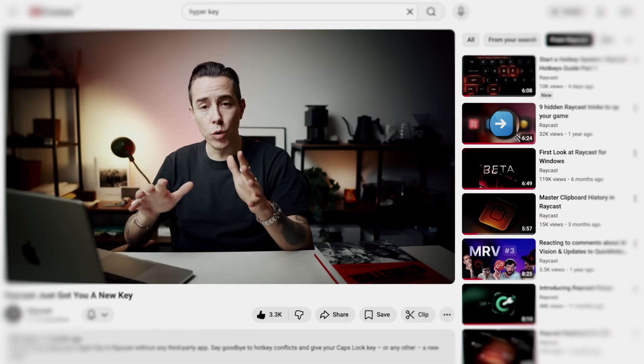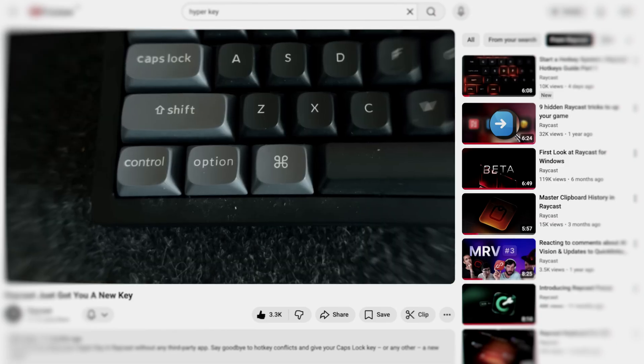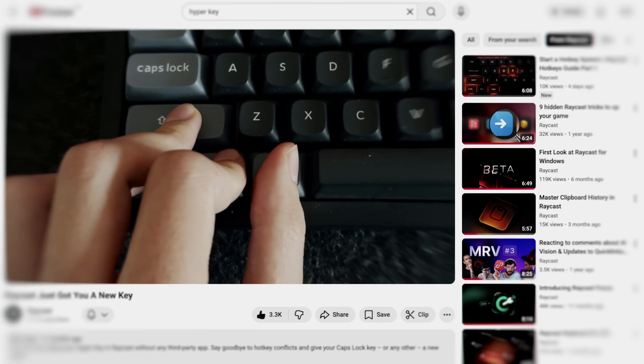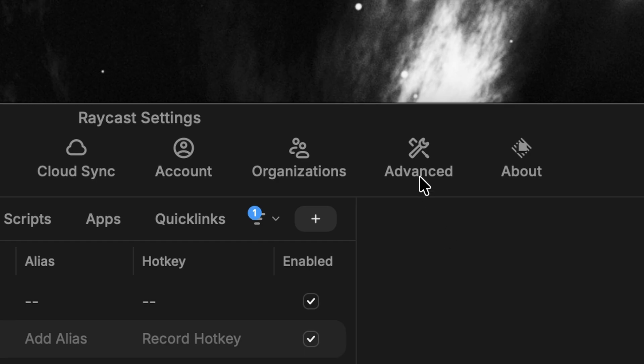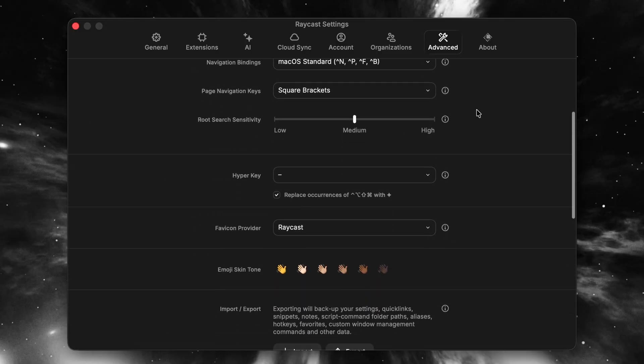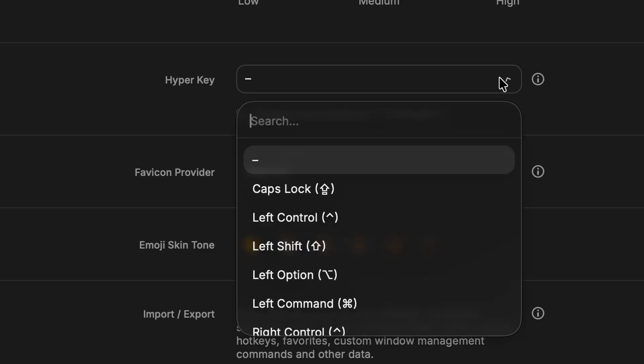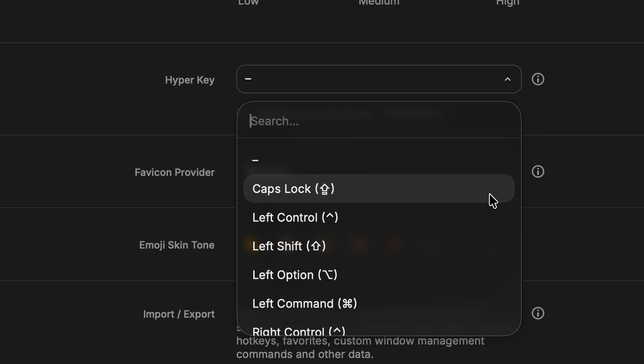If you're a bit confused about the Hyper Key, we made a whole video about it. Here's the gist: it basically maps all of your modifiers — Shift, Control, Option, Command — into a single modifier key that you can configure, such as Caps Lock. It's really easy to set up, so check it out to learn more.